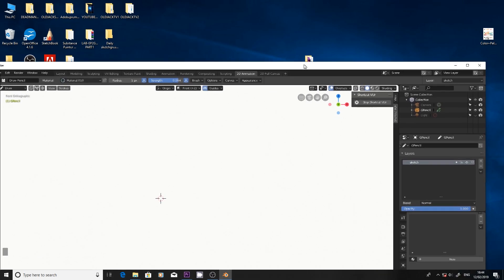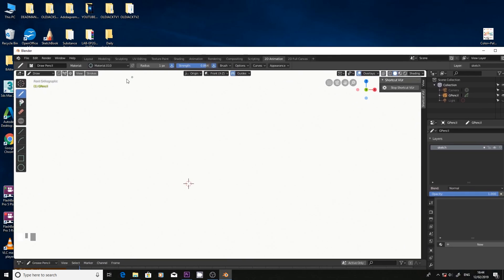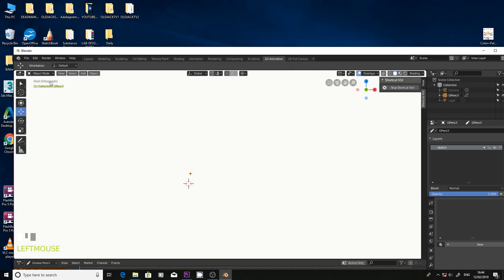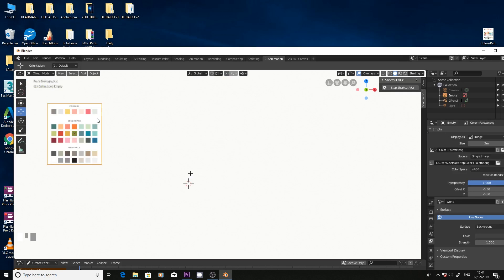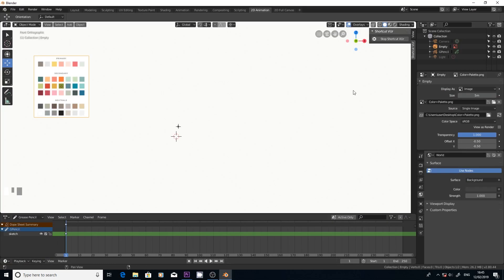The first thing you do before you bring the palette in is make sure you're in object mode. At the moment we're in draw mode. Make sure you're in object mode. You could drag it in, but if you try to drag it in draw mode, you can't do it.